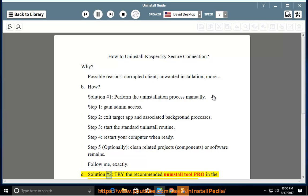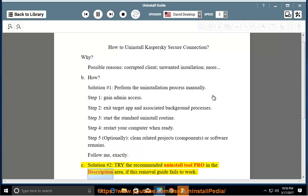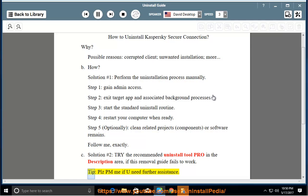See solution number two: try the recommended uninstall tool pro in the description area if this removal guide fails to work. Please PM me if you need further assistance.